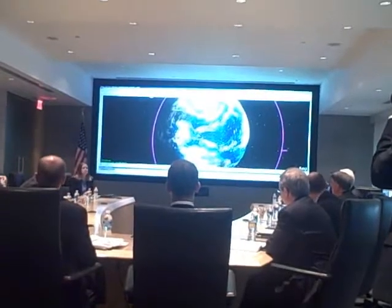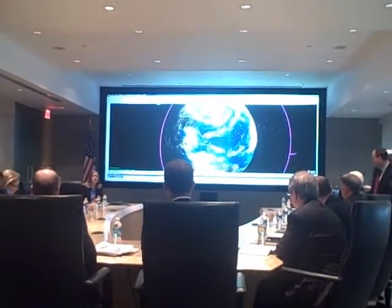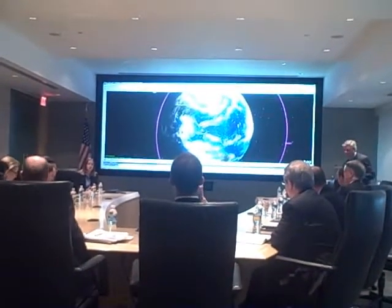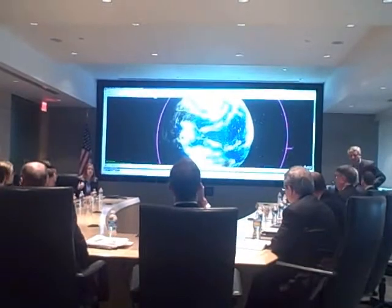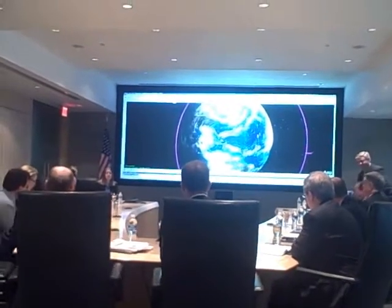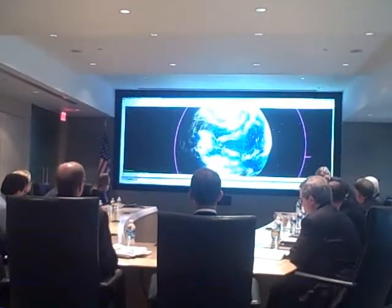The software was developed to answer a question, and that question is: if I have a location on the ground and I have a satellite moving in space, when can I see it? When can I talk to that satellite?